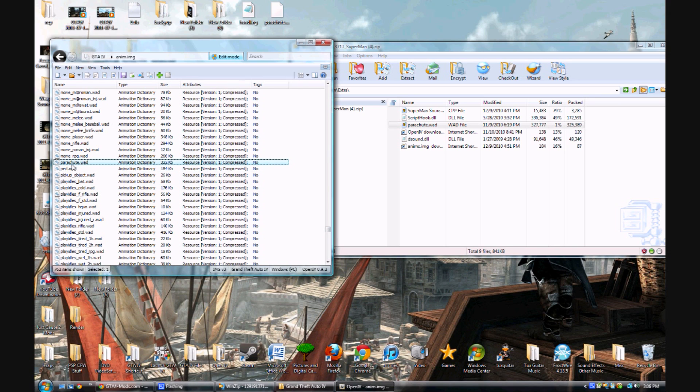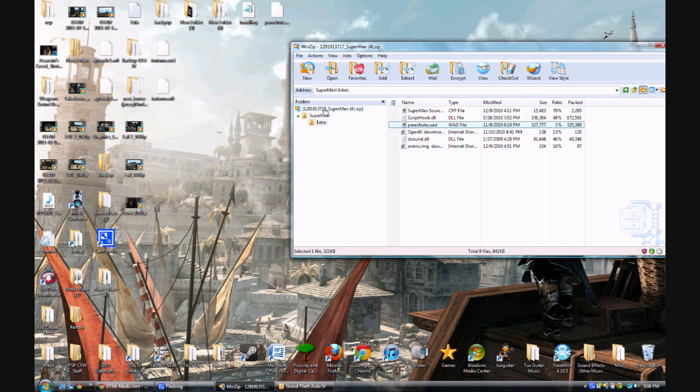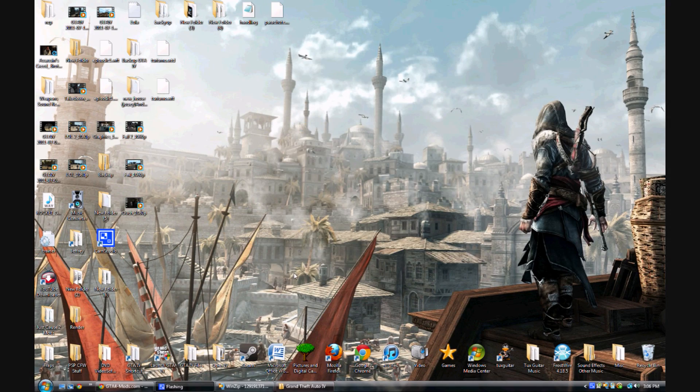So there it is right there. So it saves automatically, so just exit out of that. And now you have it installed correctly.